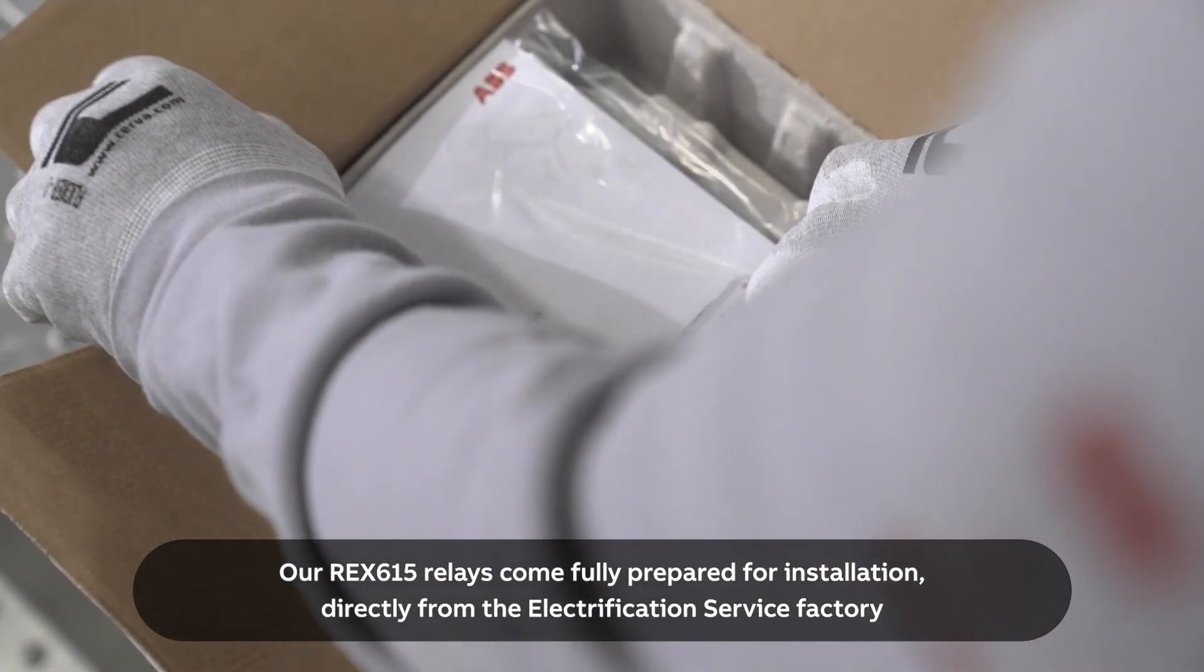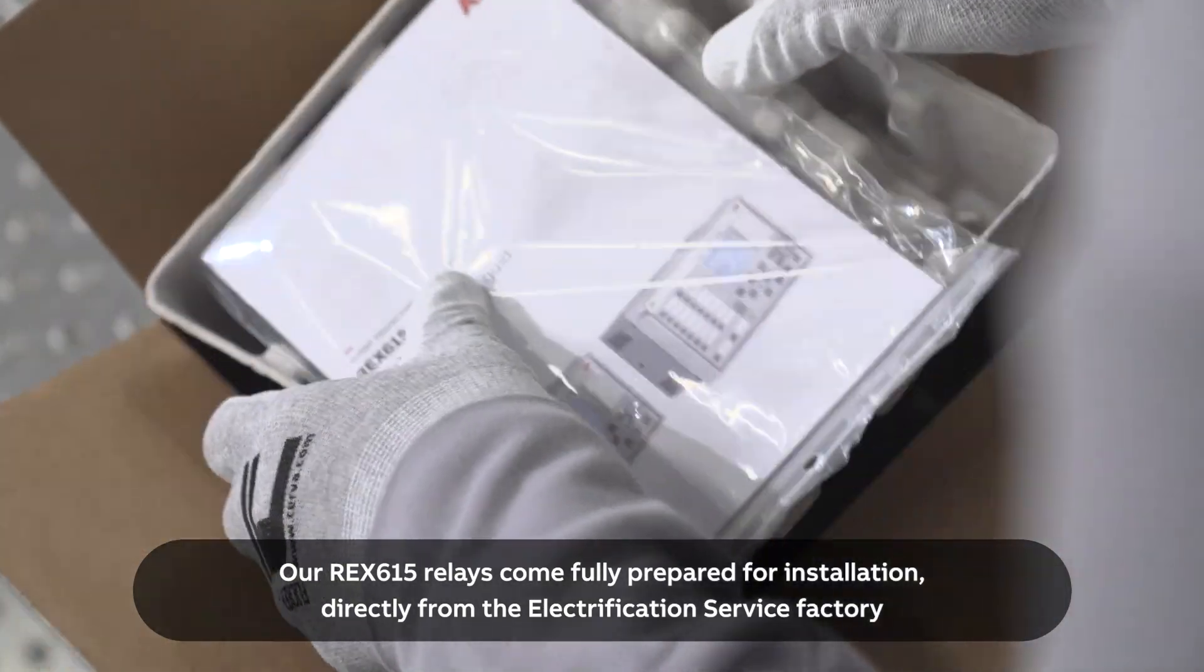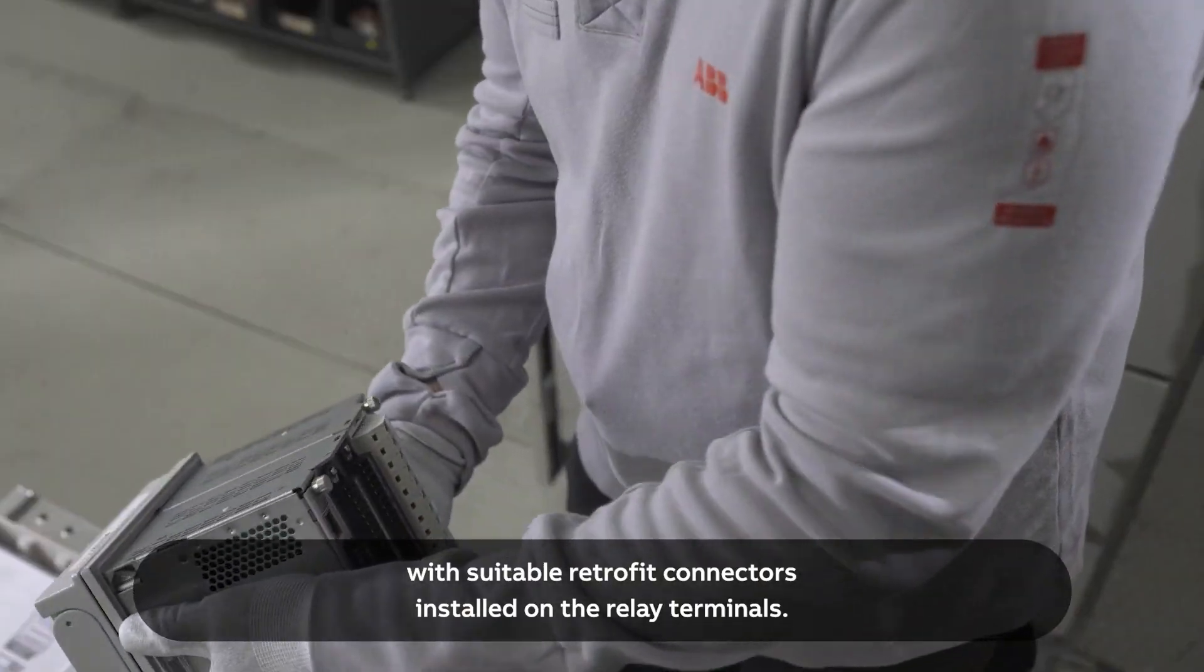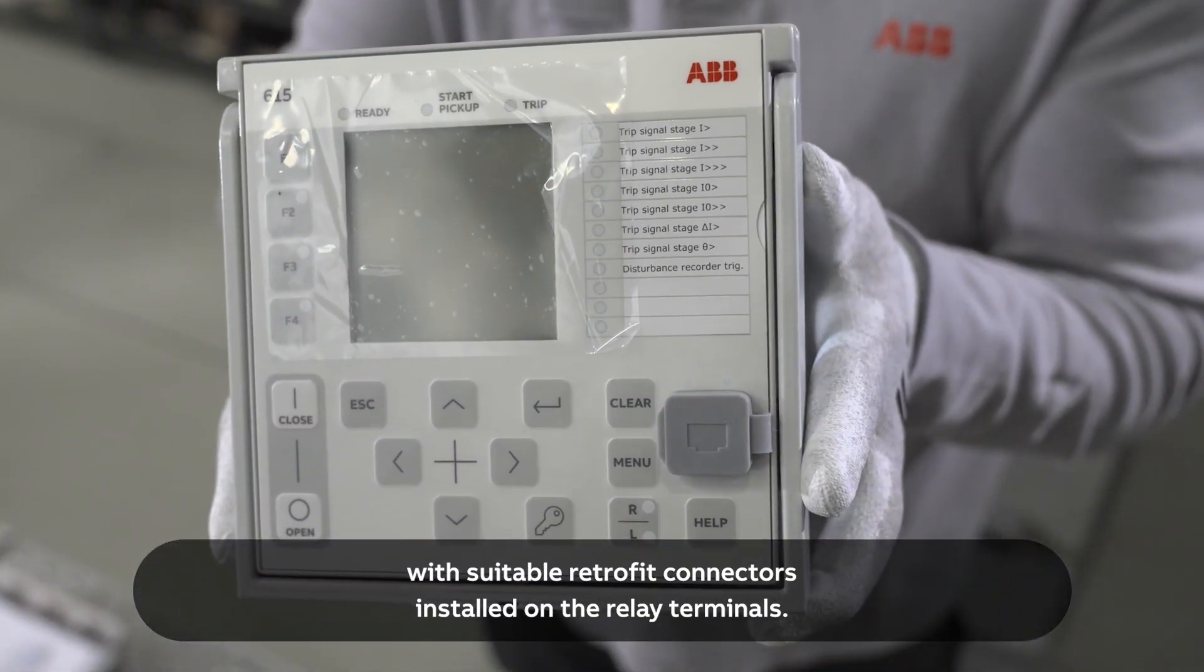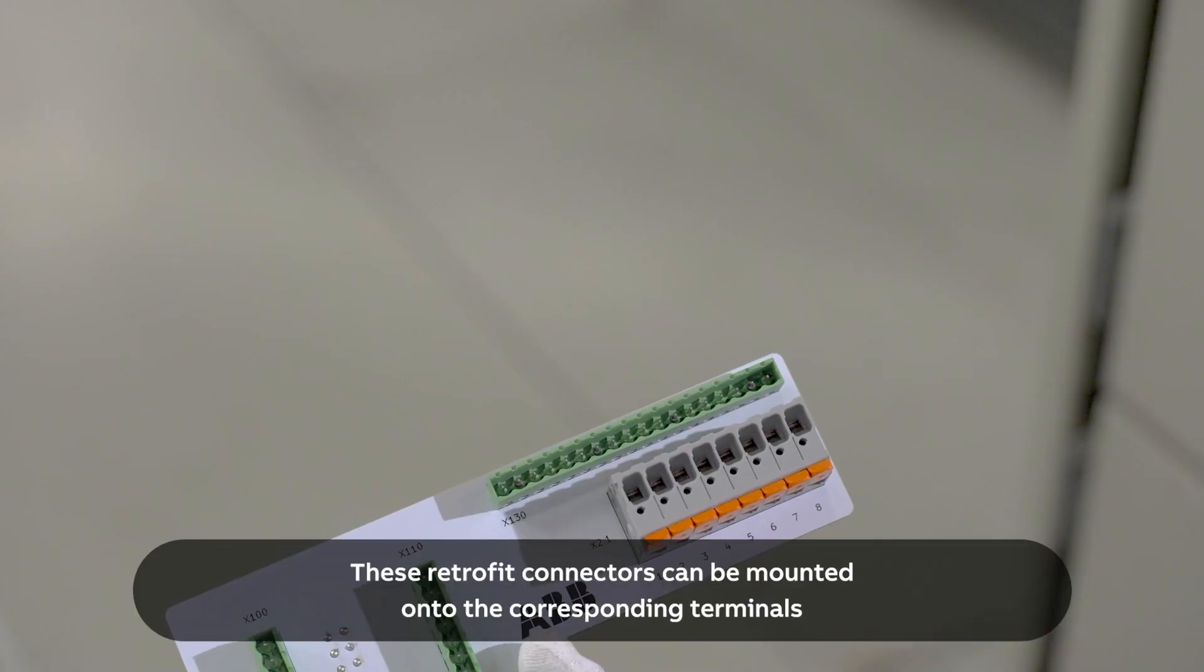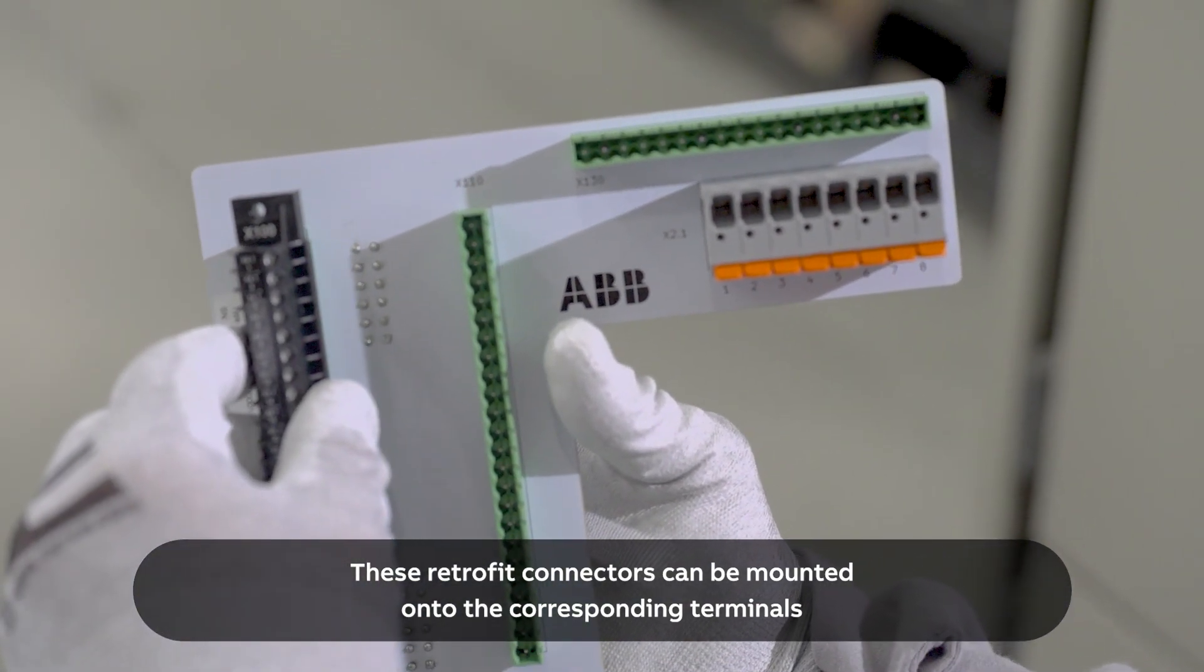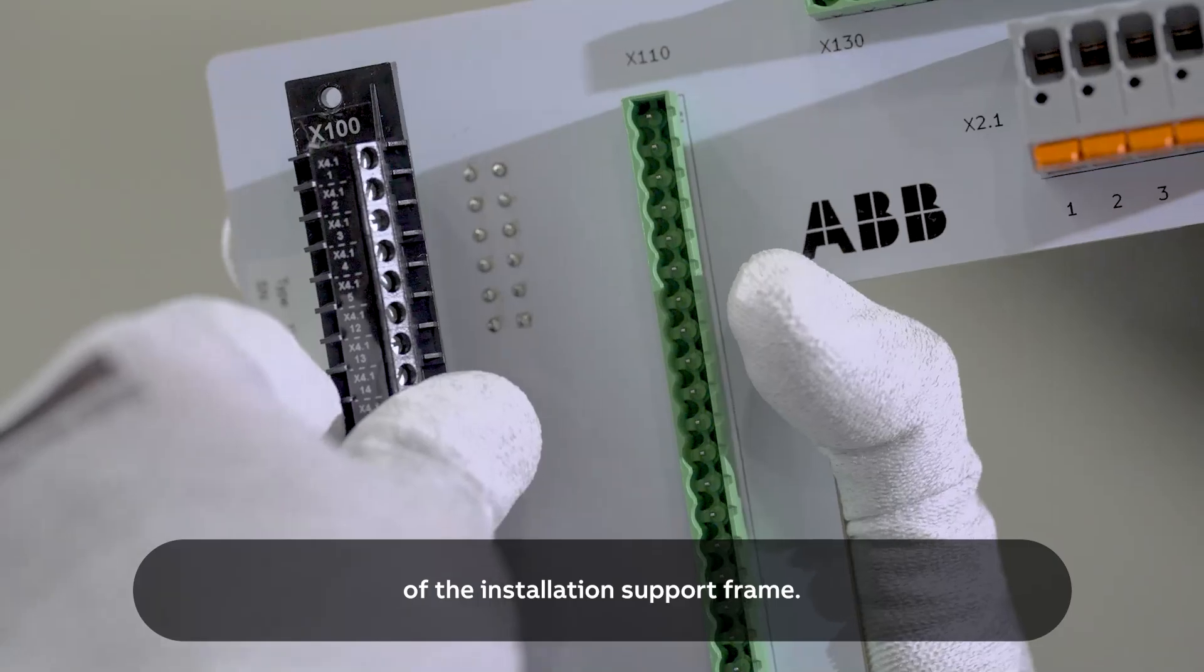Our REX615 relays come fully prepared for installation, directly from the electrification service factory with suitable retrofit connectors installed on the relay terminals. These retrofit connectors can be mounted onto the corresponding terminals of the installation support frame.